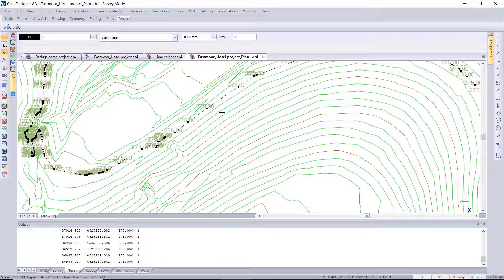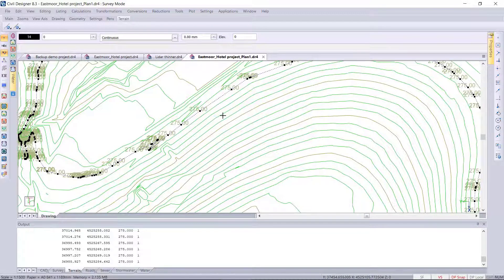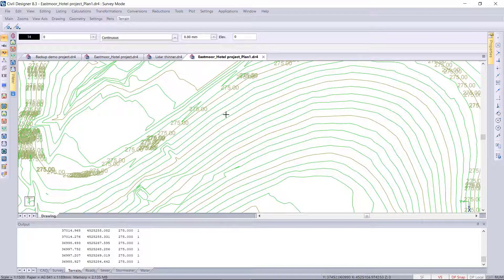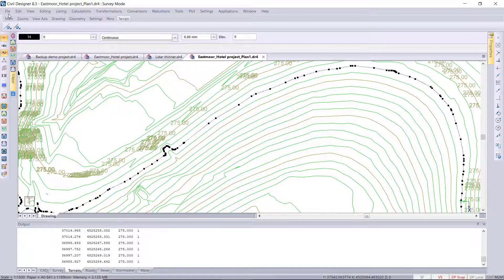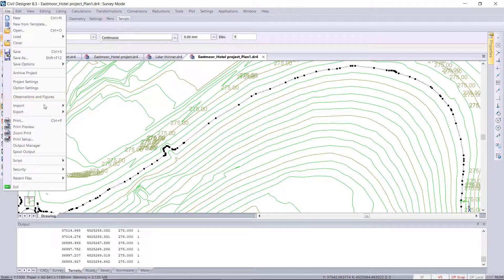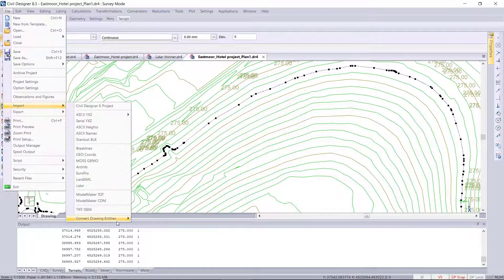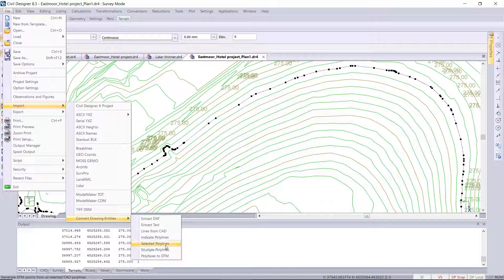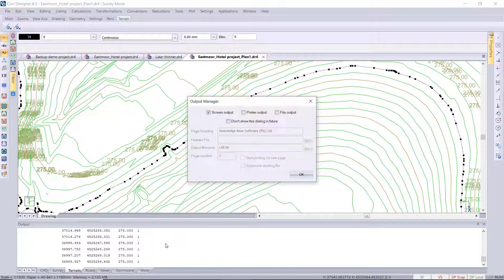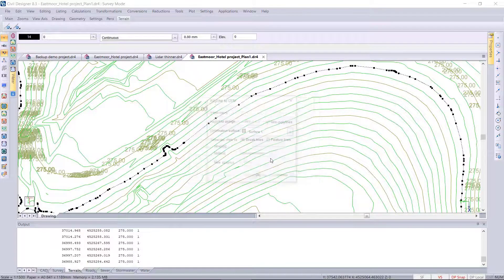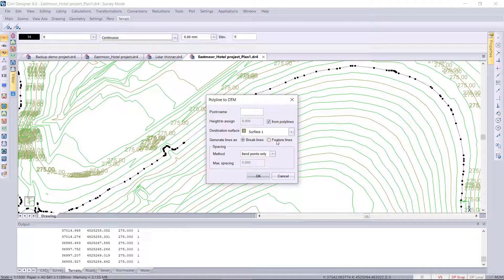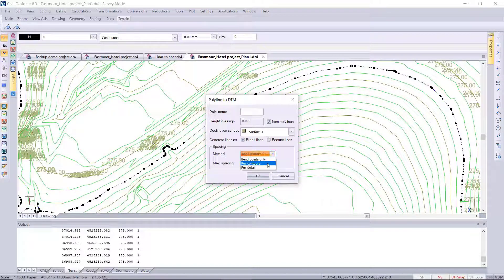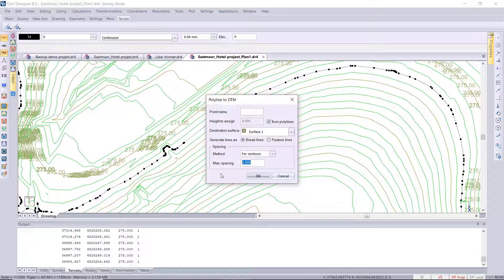Okay, so I'm going to run the function again and use the for contour method this time. So I've selected another 3D polyline, and in this case I want to specify the for contours method and then also set the spacing between your points, the maximum spacing between your DTM points.